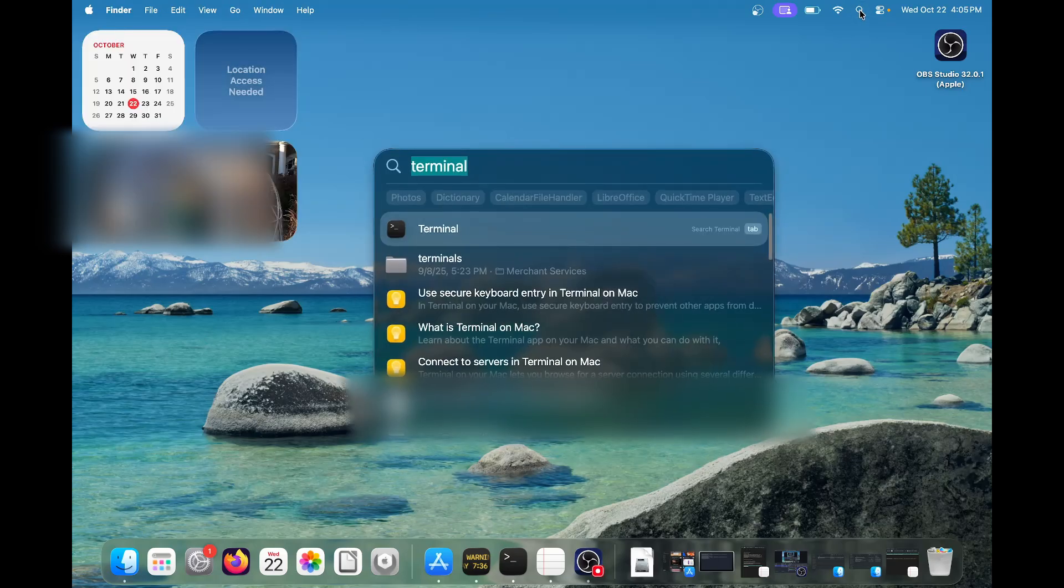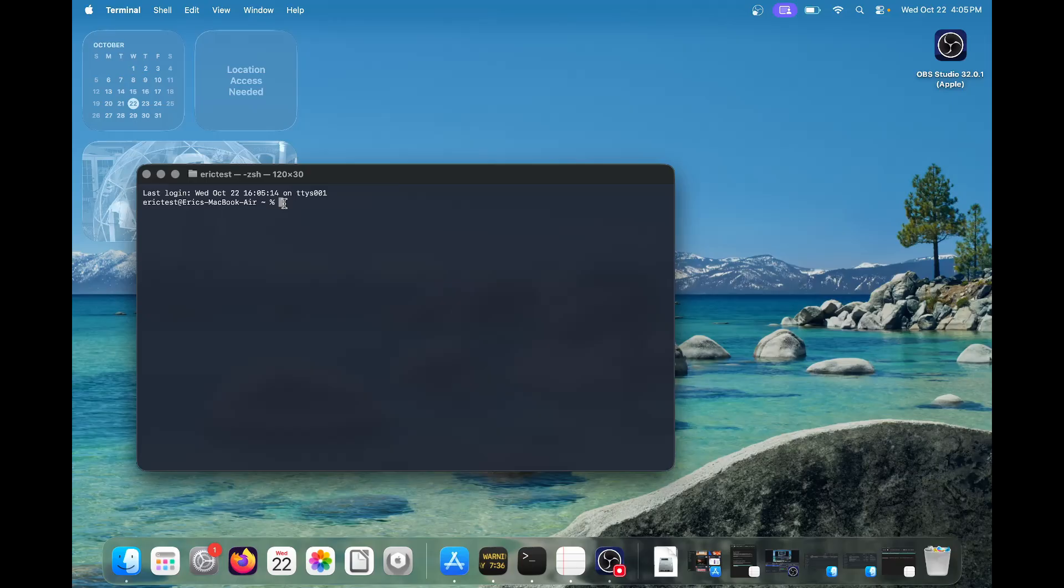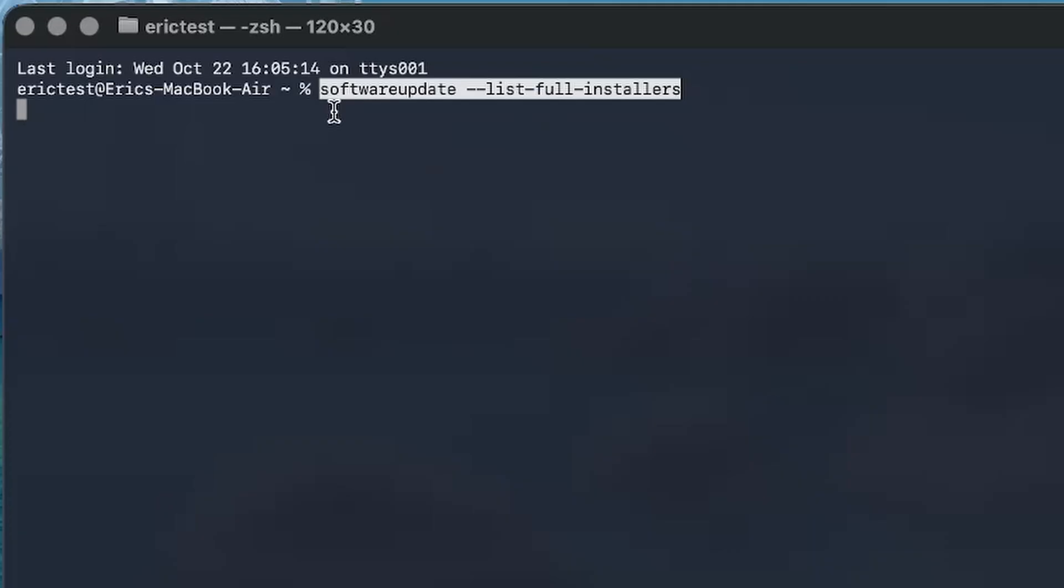We can go to our spotlight at the top, you can type in terminal, and when we open it, what you want to type now is a command. I'm going to paste this command in the description for you guys, and the other one that we're going to use too. So we're going to type in software update, list full installers, with a few dashes in between, just like this.